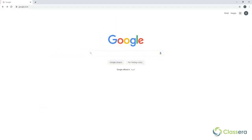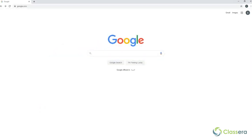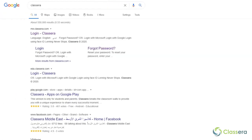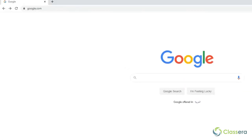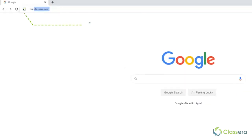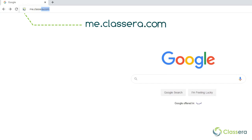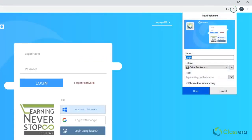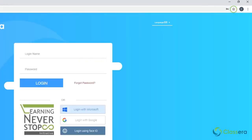Even starting with logging in. You can initially log in to your account by searching for Clucera on Google, or using our direct link, me.clucera.com. Simply bookmark the URL for future access, and that's it.